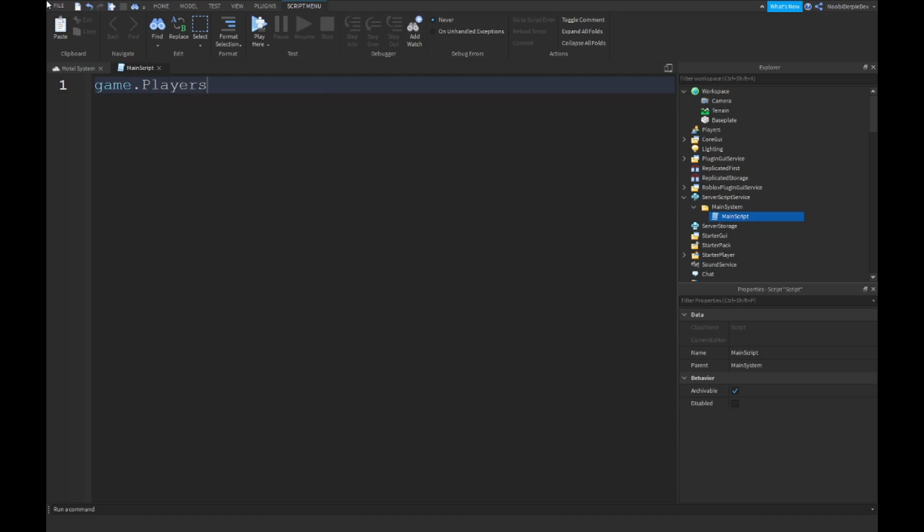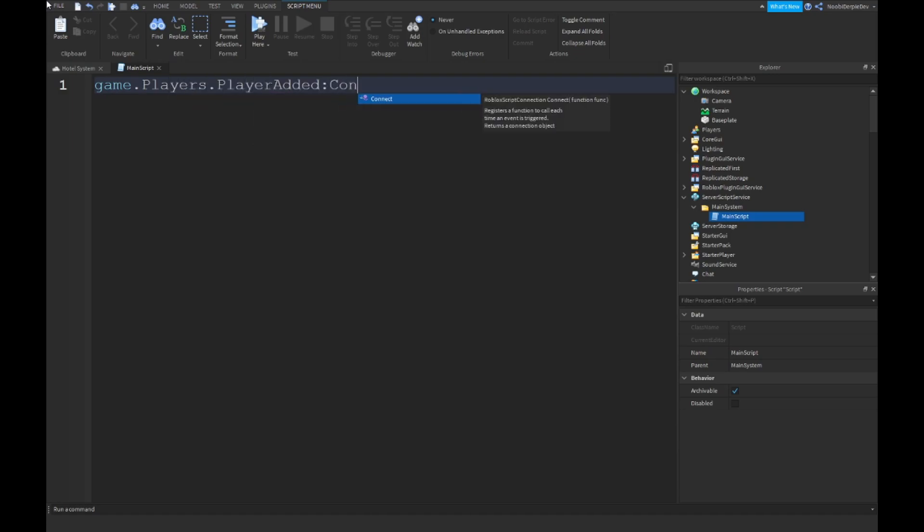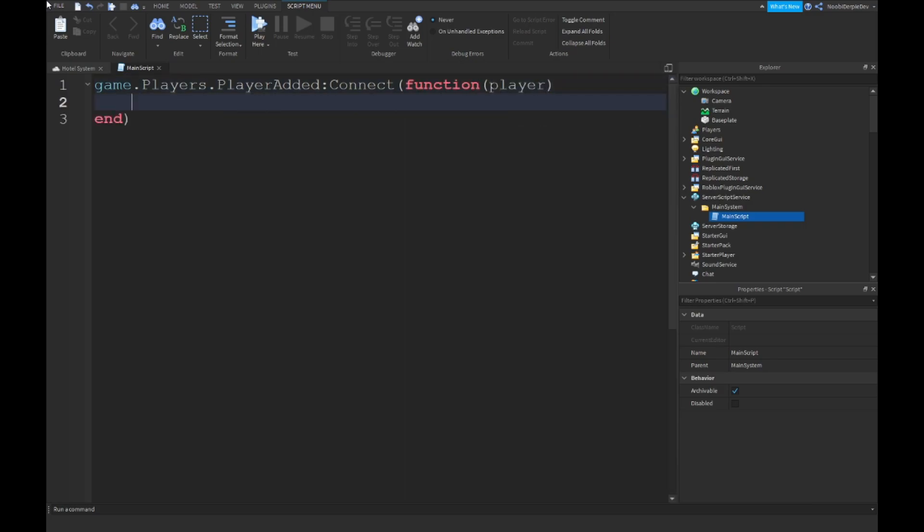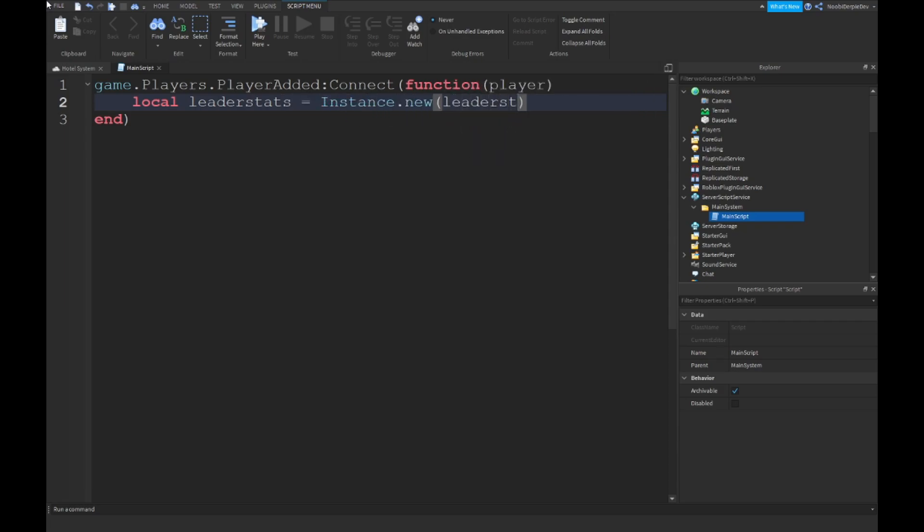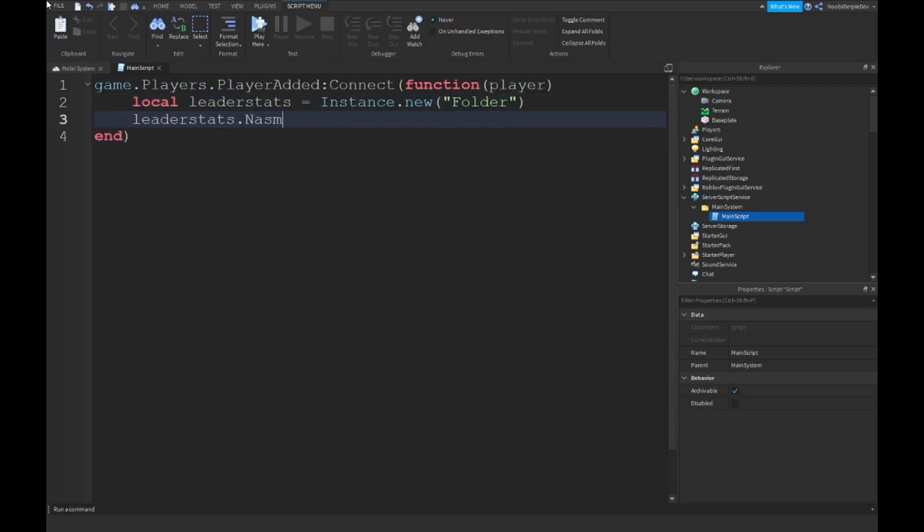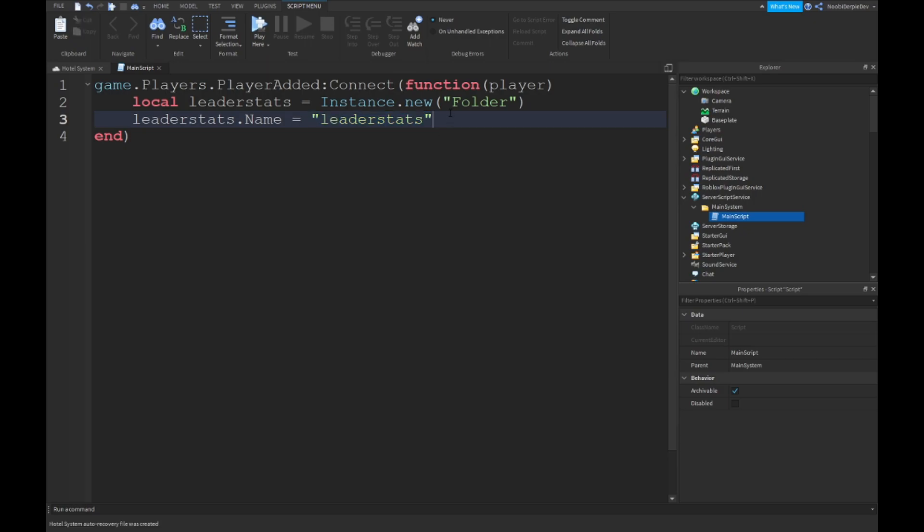We want to type game.Players.PlayerAdded:Connect(function(player)), and then local leaderstats is equal to Instance.new(Folder). Leaderstats.Name is equal to leaderstats. Make sure to not capitalize anything in here because if you do that, you will malfunction your entire script. It's not going to work.